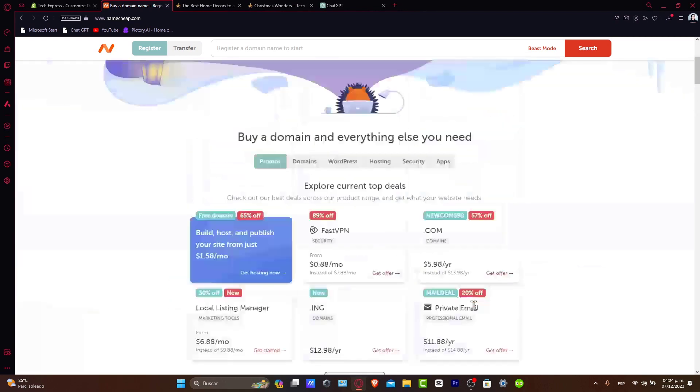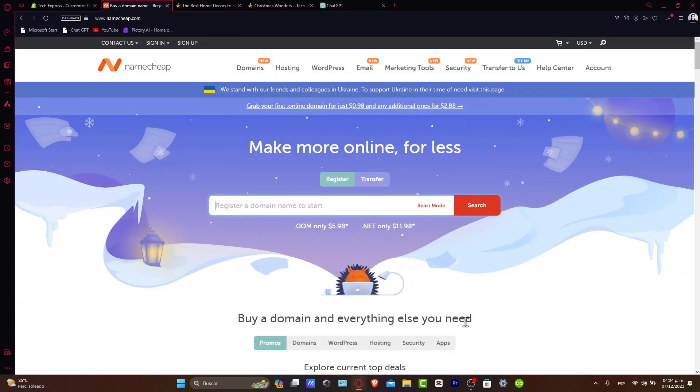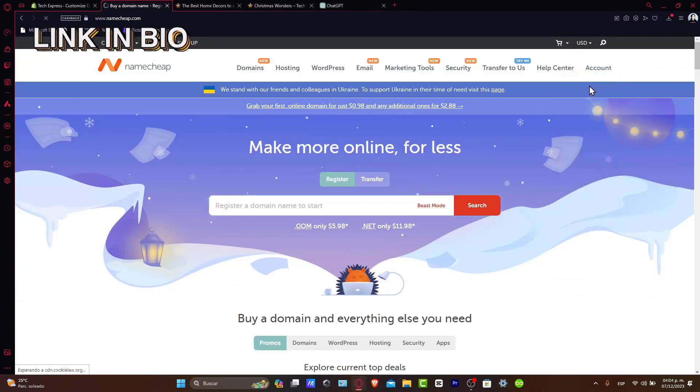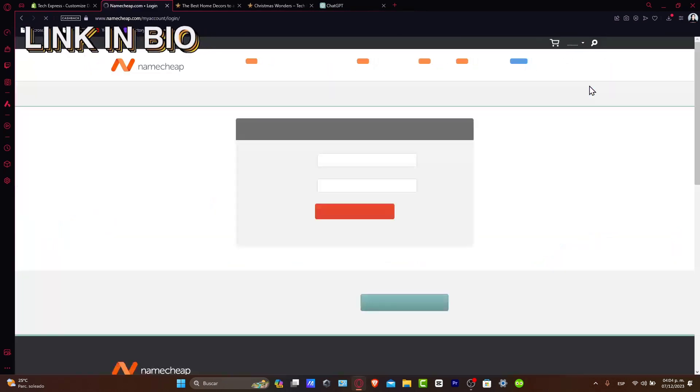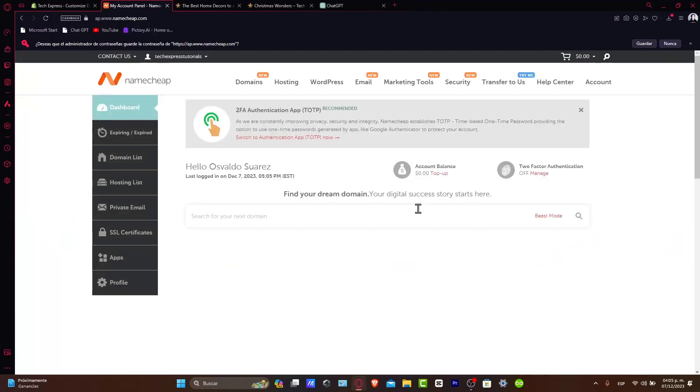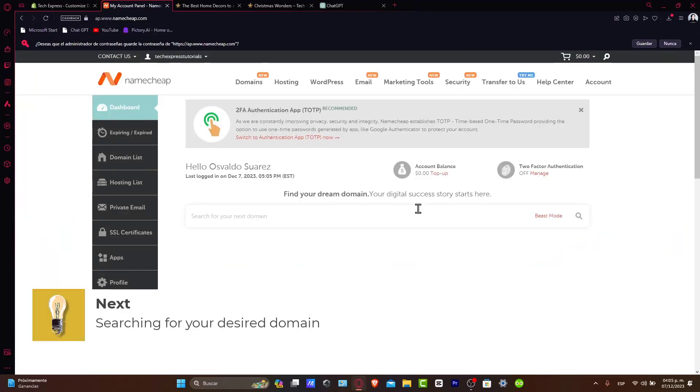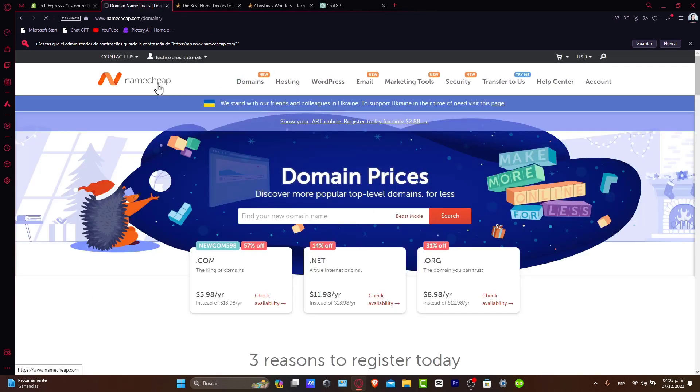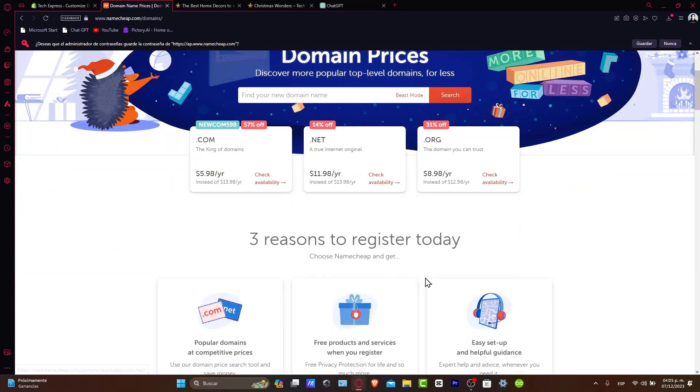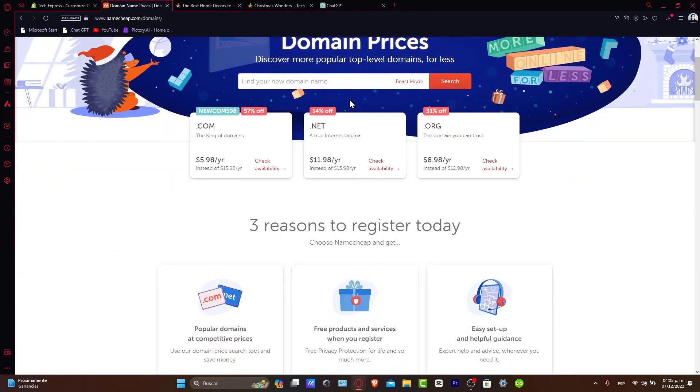First, head over to Namecheap's website. If you don't have an account, I'm going to leave you a link down below in the description so we can all get started for free. Now, search for your desired domain. Once you're logged in, start by searching for your desired domain. Enter your preferred name into the search bar and Namecheap will help you find the best solution at affordable prices.